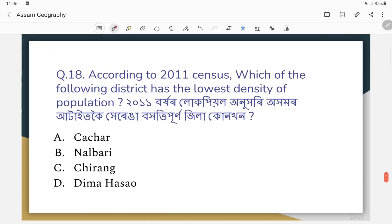Question number eighteen: According to the 2011 census, which district has the lowest density of population?